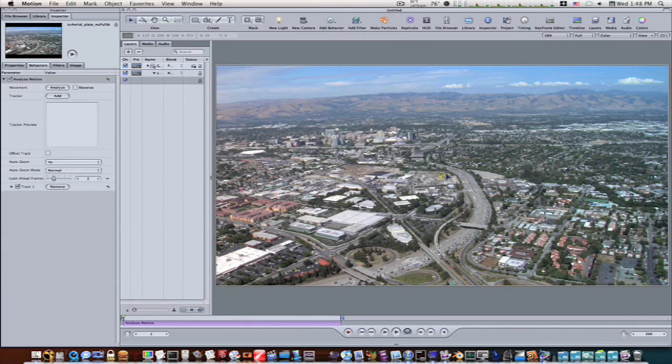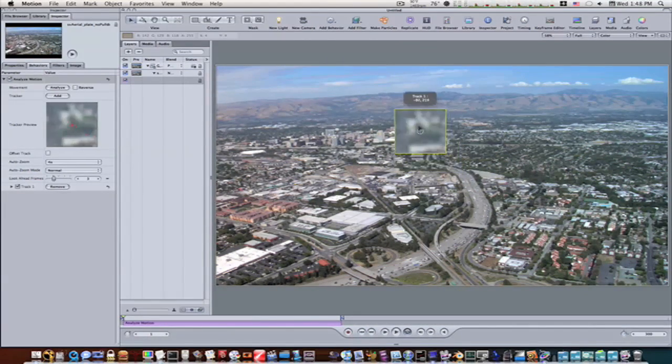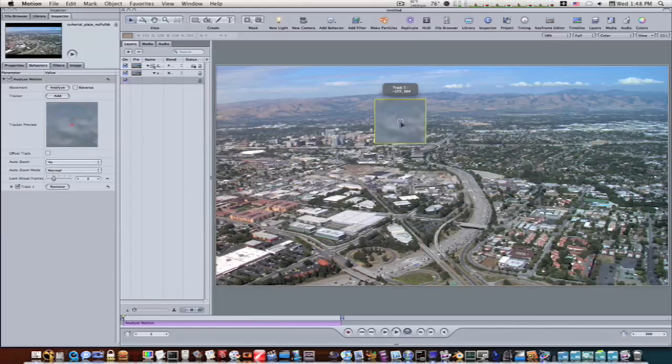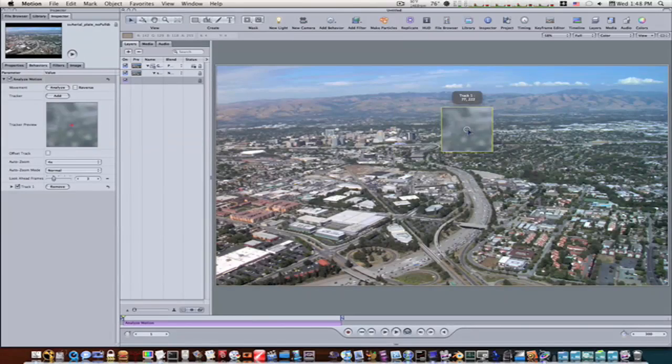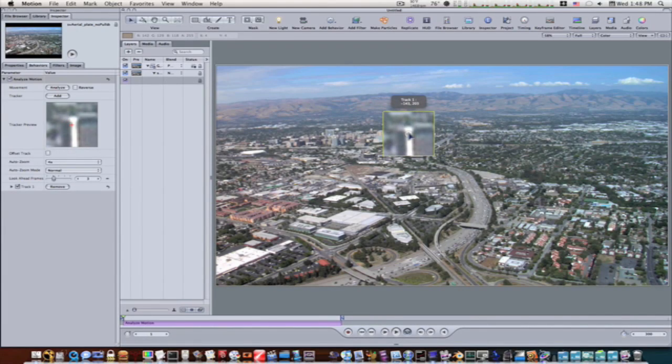That'll bring up my little crosshair. I'm going to go up here and put it on this little, let's see if I can find it here, this little white strip here.